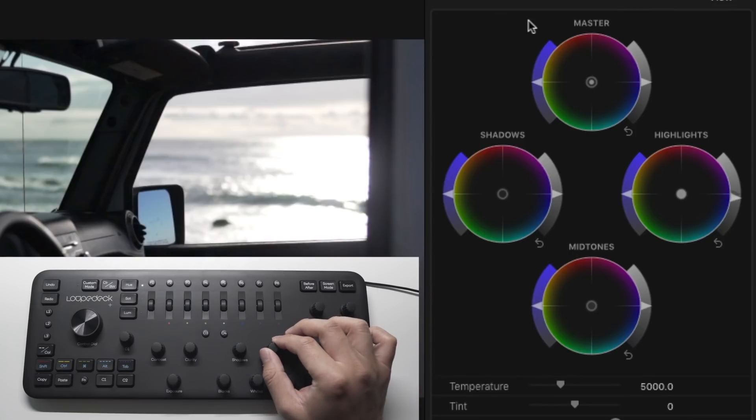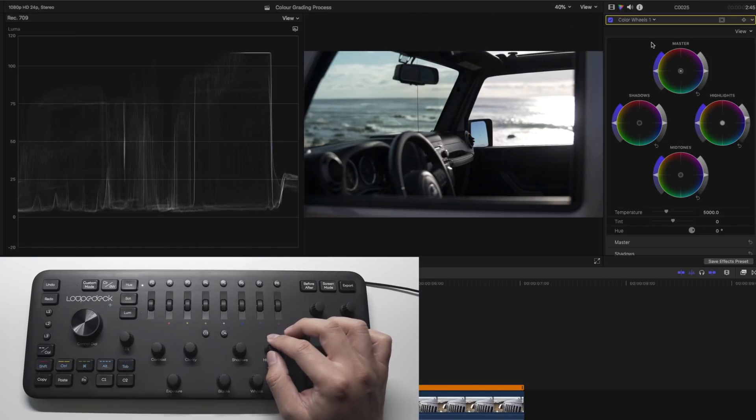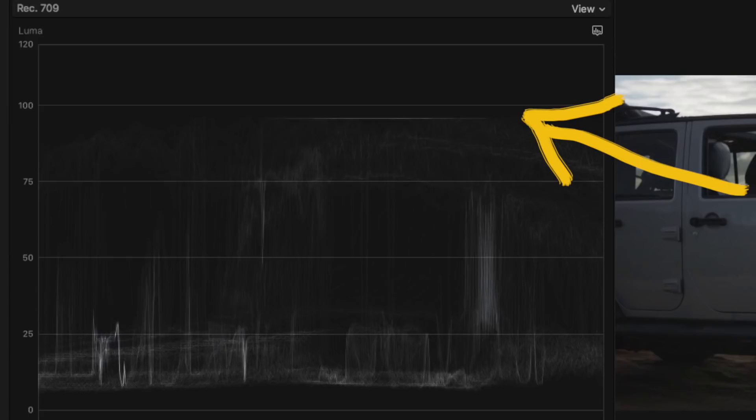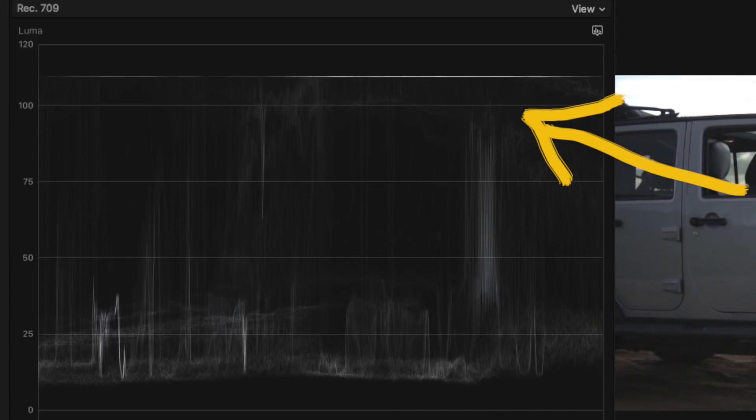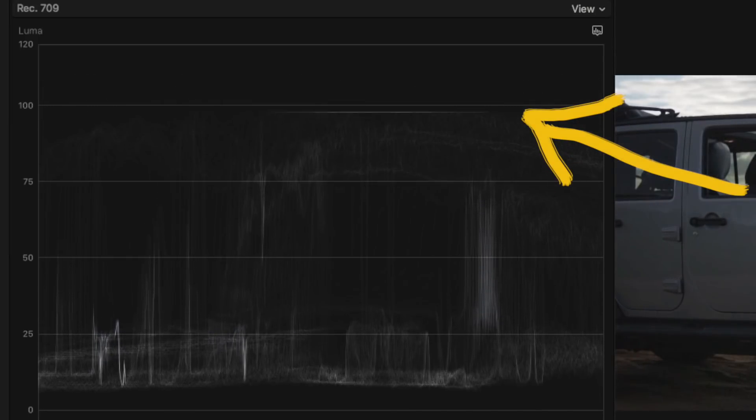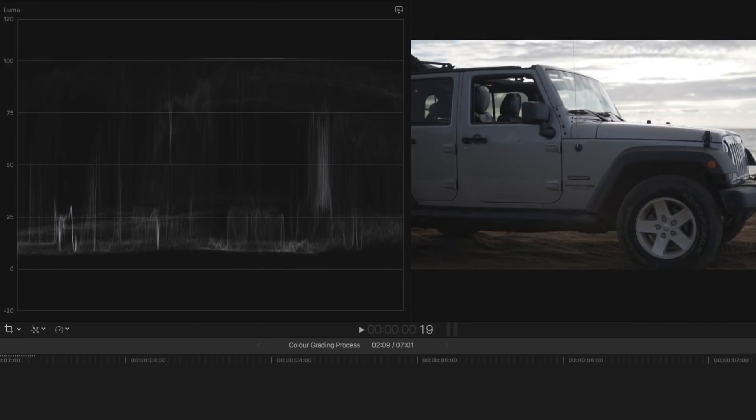The highlights will change the whites in the video. Keep adjusting it until you're happy with how the whites look but try to have it around the upper 100 level so that the white exposure levels are just right. Going over this will mean that your clips is overexposed.